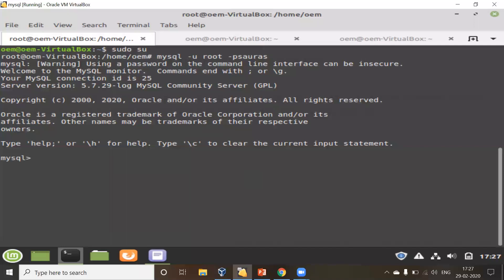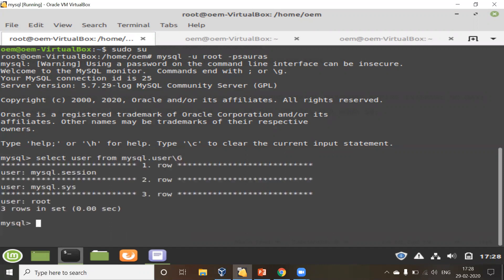I'm connected to the MySQL instance now. Let me first check what users are currently created in this MySQL instance. To check this, I'll write: SELECT user FROM mysql.user. I have only three users — the first one is the root user, and the other two are internal users: mysql.sys and mysql.session.